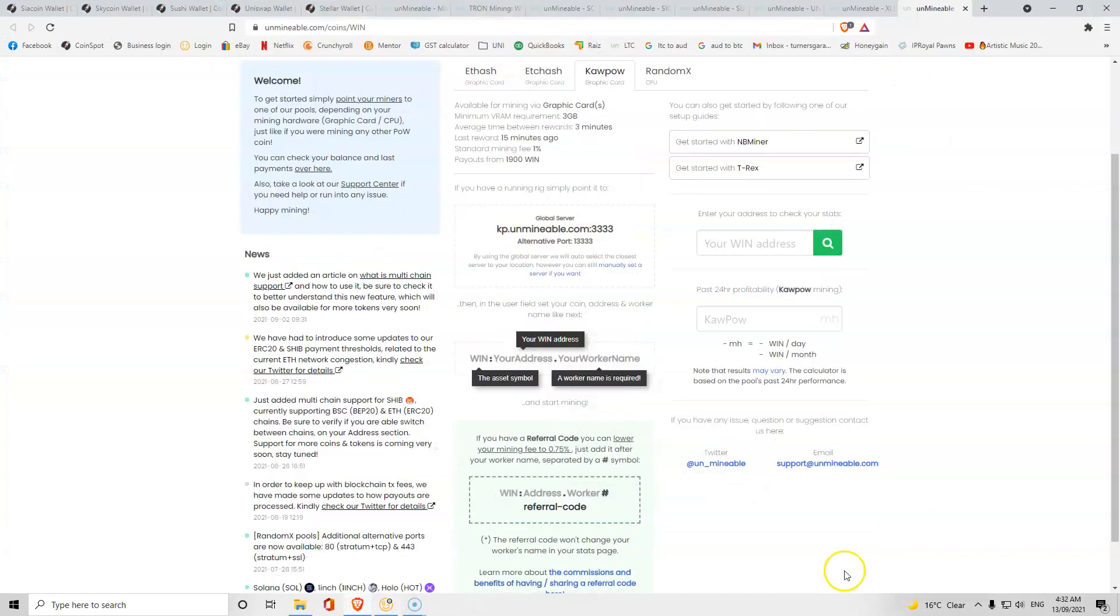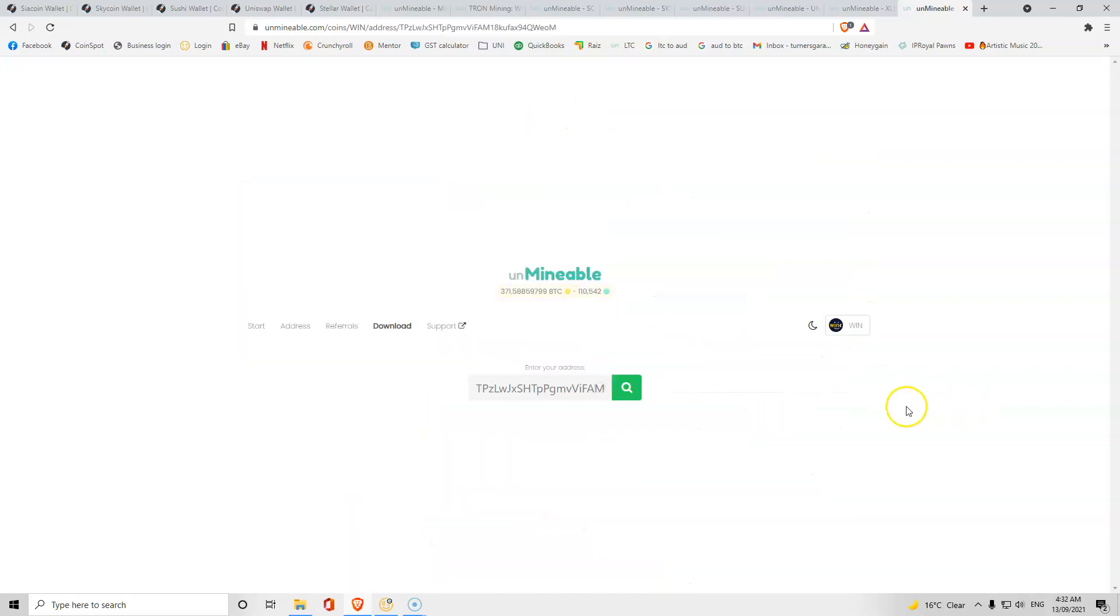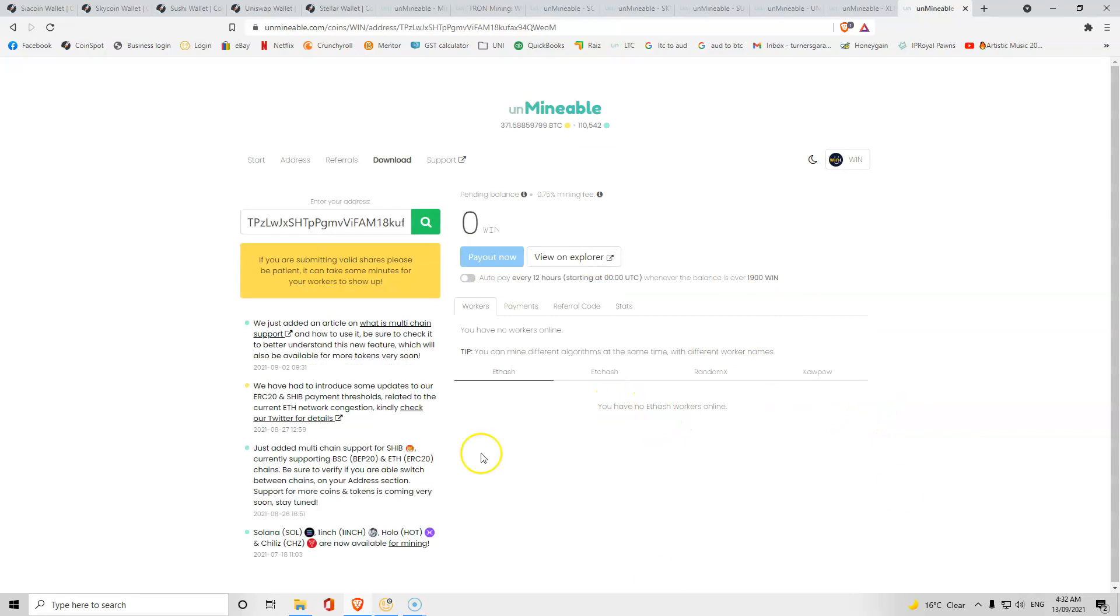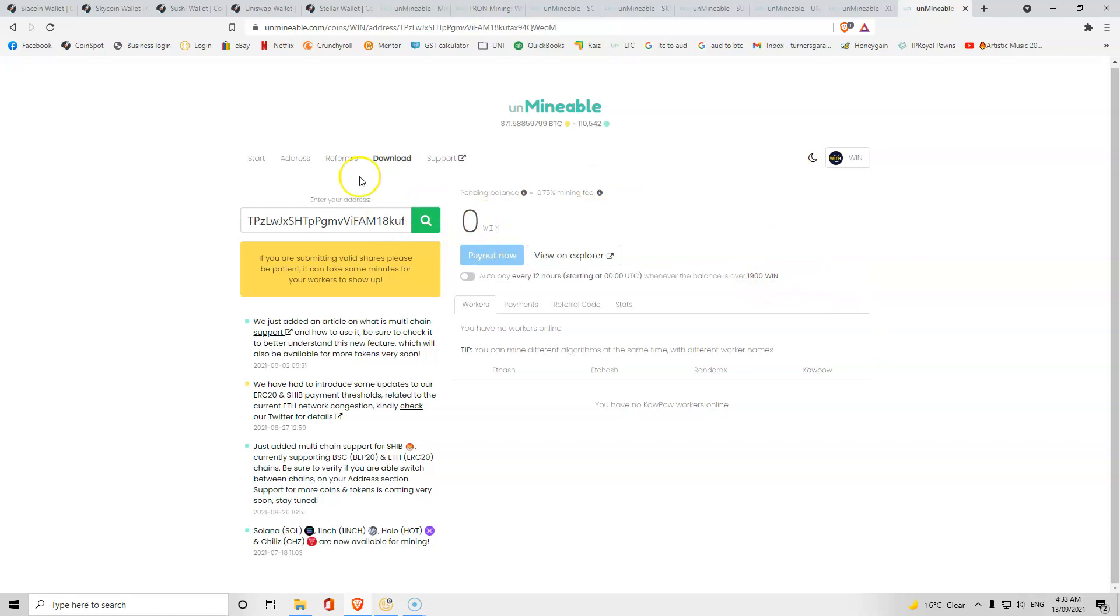If you want to check your status, you can come up to this enter your address to check your status. Just paste your address and click search. Nothing will come up here, but if you click the Kapow one and you're already mining, it will pop up and you'll be able to see everything. Once you get 1,900 Winks they then pay into your account.